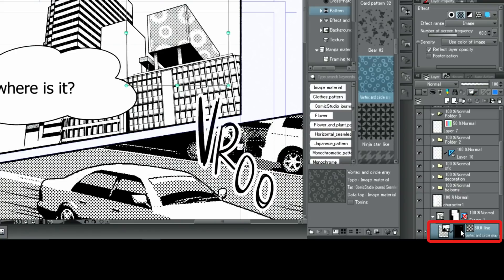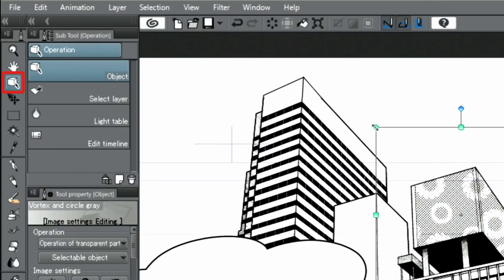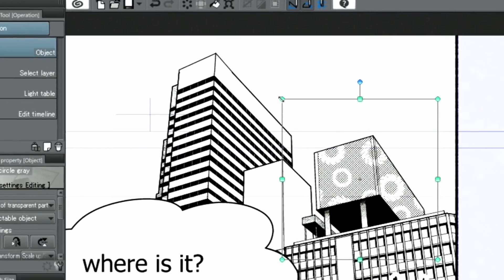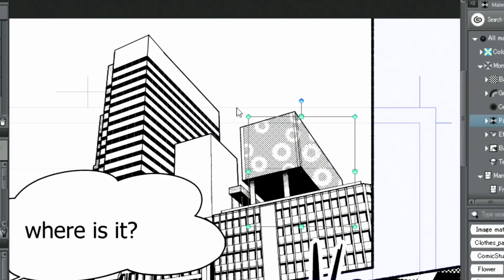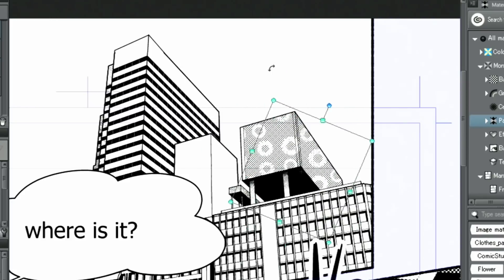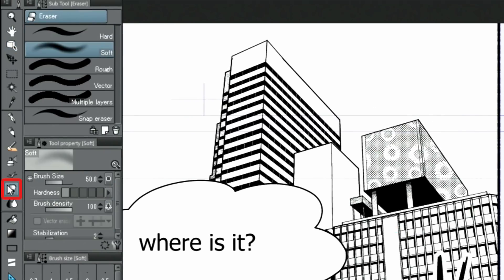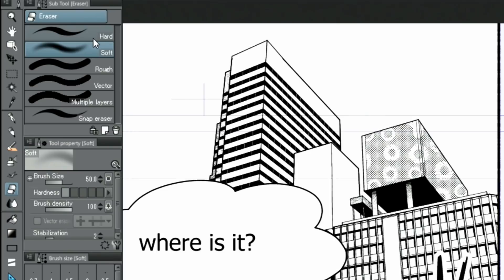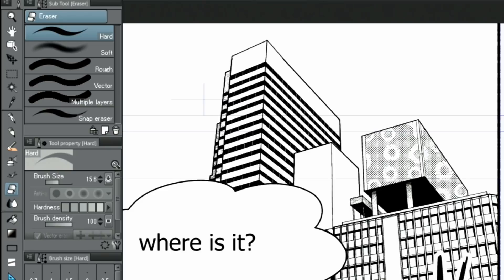Using the object tool and holding onto the handles displayed on the tone layer lets you resize the pattern. Unnecessary parts can be erased by selecting the layer mask of the tone and using the eraser tool. And this is how you can add special patterned tones.